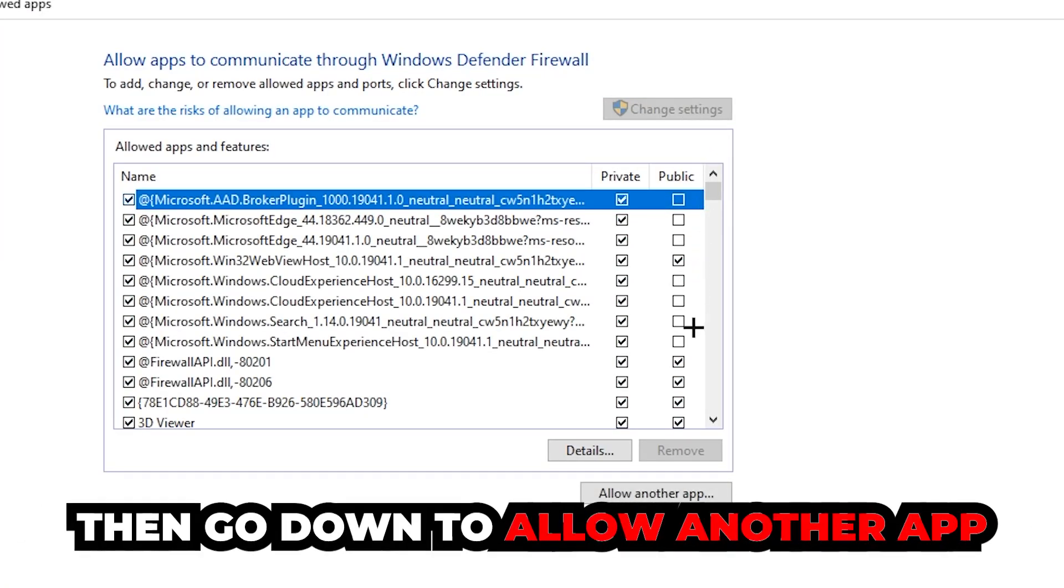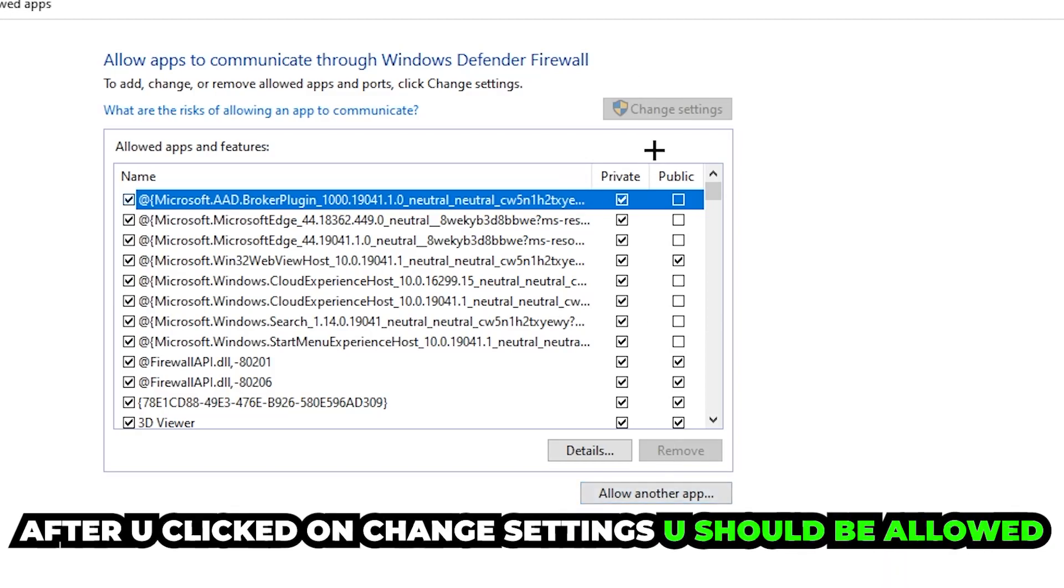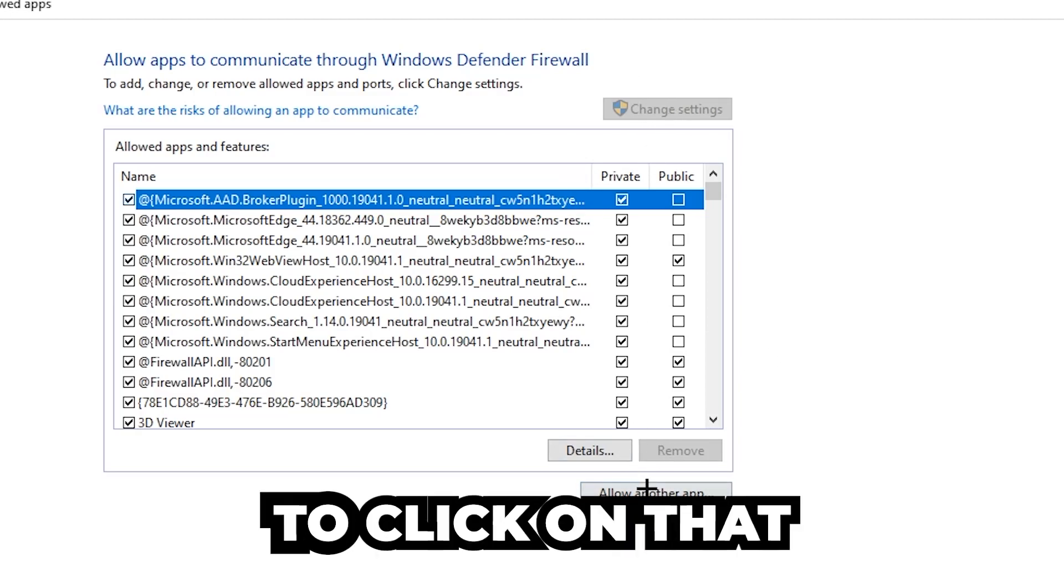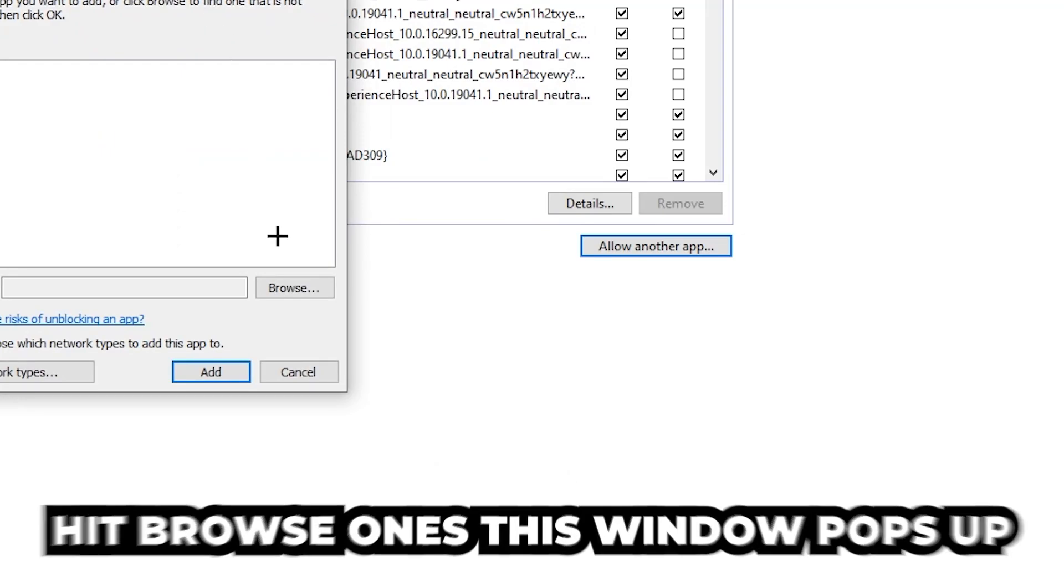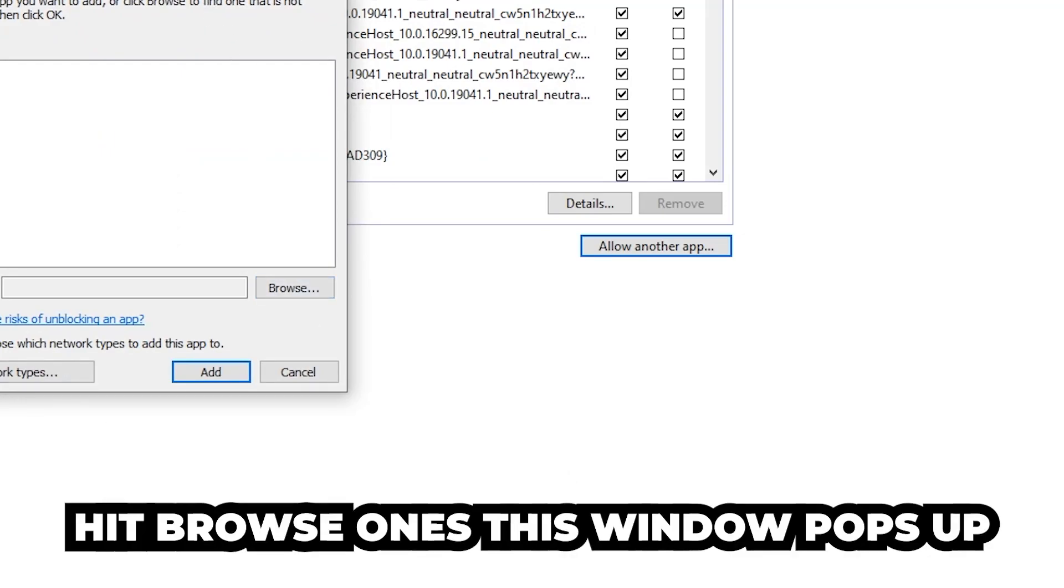And go down to allow another app. After clicking onto change settings, you should be allowed to click on that. Hit browse once this window pops up.